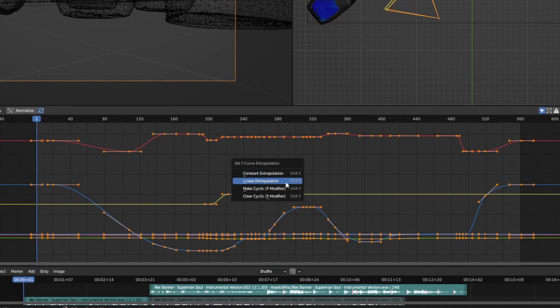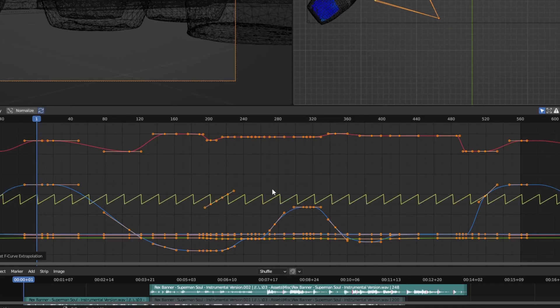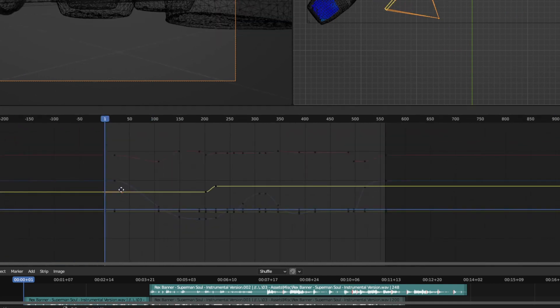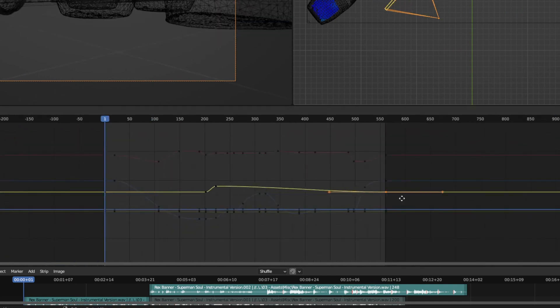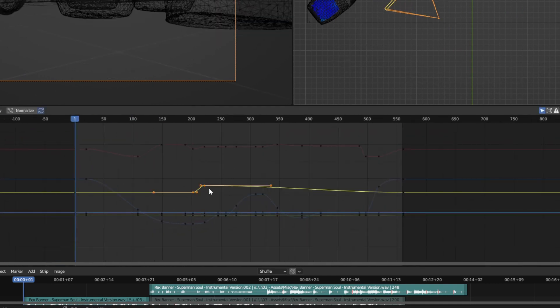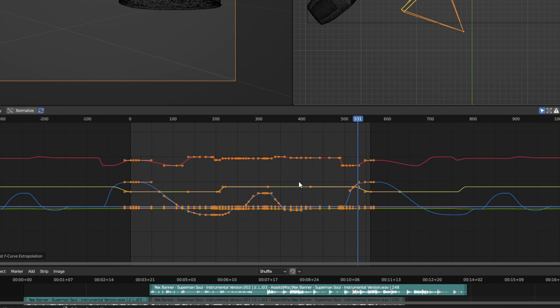Press Shift-E and add a cyclic modifier, which will automatically loop it. Also make sure to remember to add a keyframe on the beginning and end of the animation for focal length as well, so it loops properly.